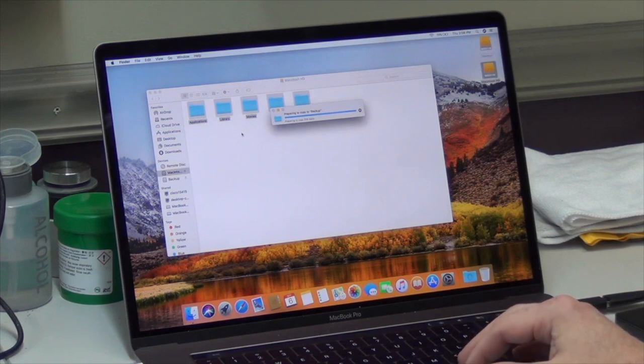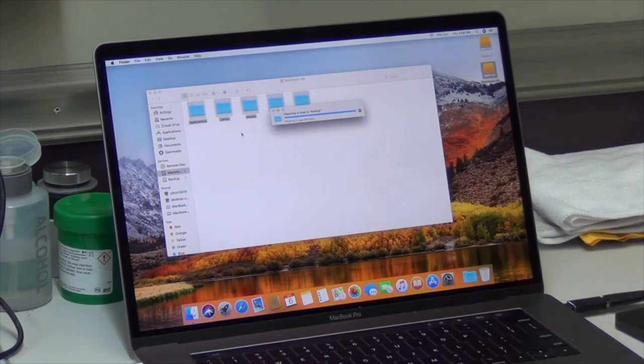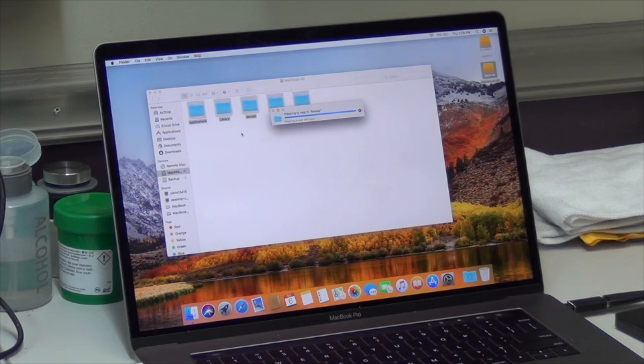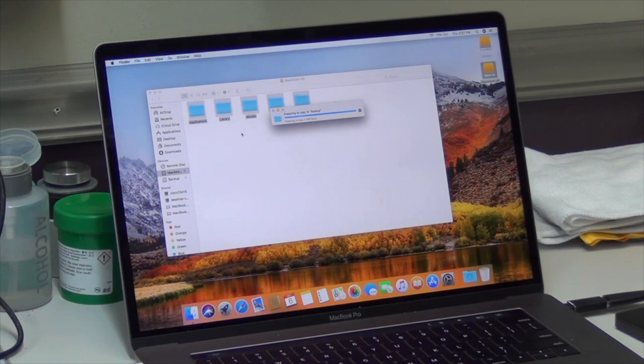That's going to copy all this data over and get it backed up. This may take some time because there's going to be a lot of information on this board that needs to be transferred over.